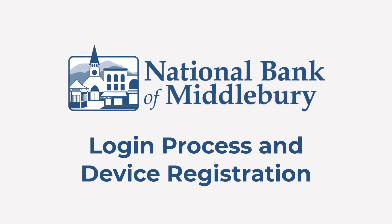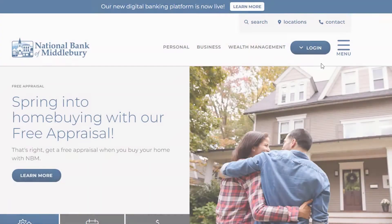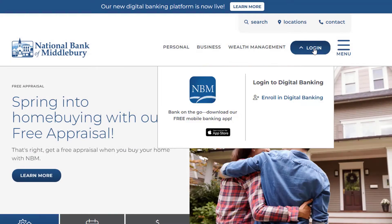Thanks to online banking, you can bank anytime, anywhere, and on any device. Enter your login ID and password, then click Login.